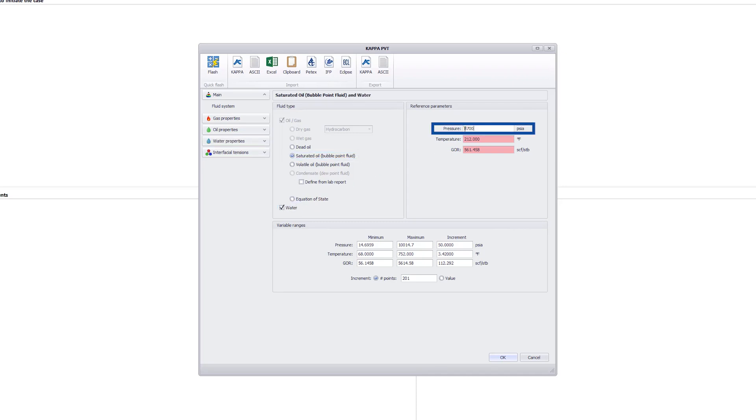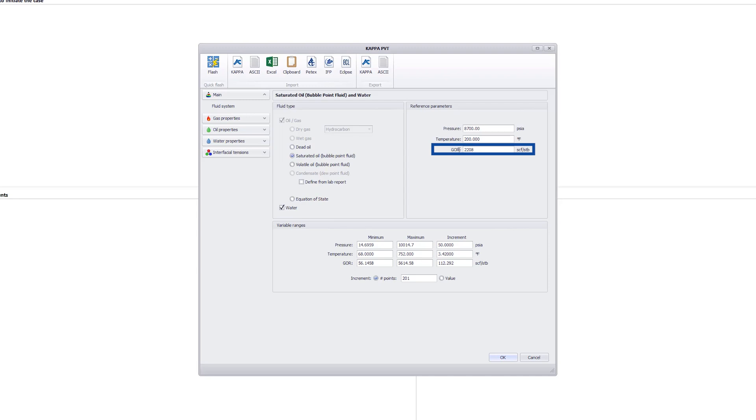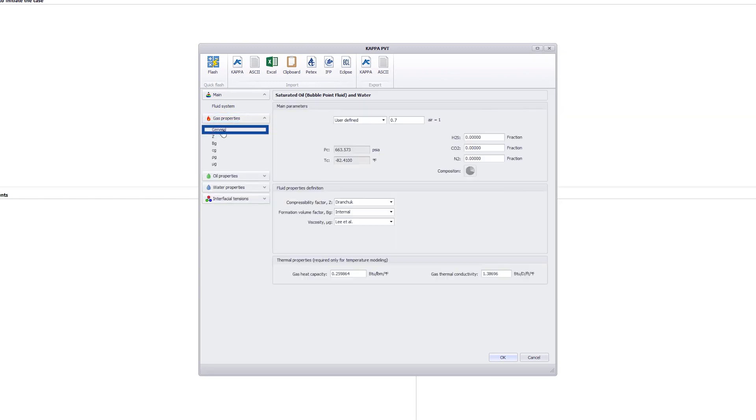In this section, the reference parameters for pressure, temperature, and GOR are 8,700 PSIA, 200 degrees Fahrenheit, and 2208 standard cubic feet per barrel respectively. These are typical values seen in parts of the Permian-Delaware Basin.